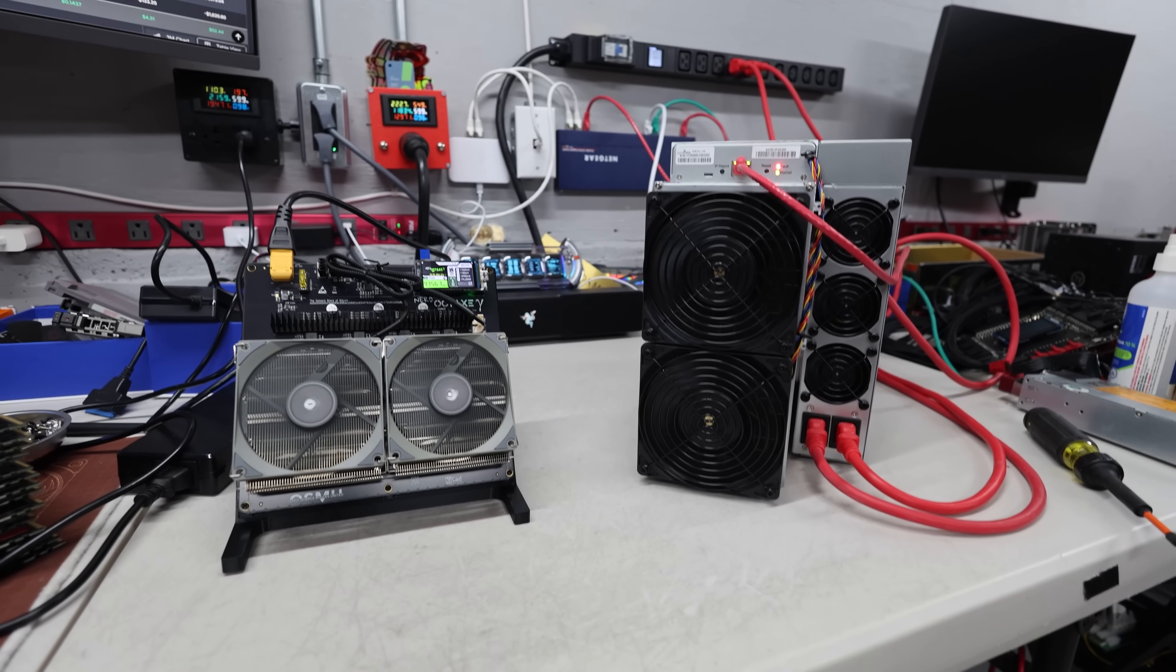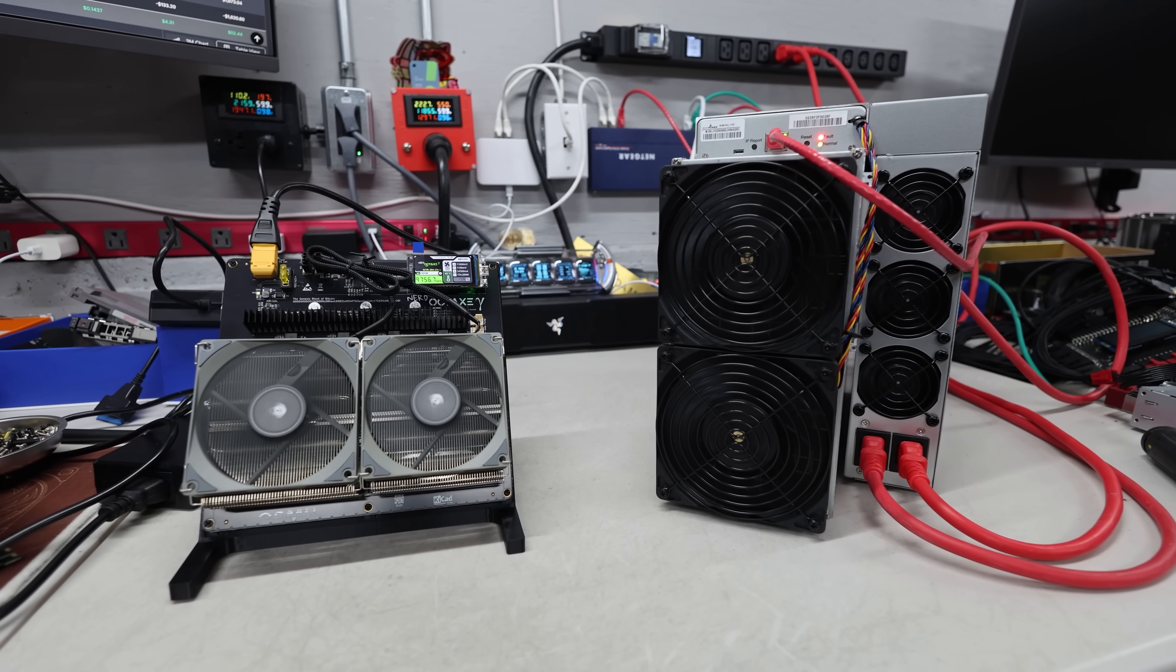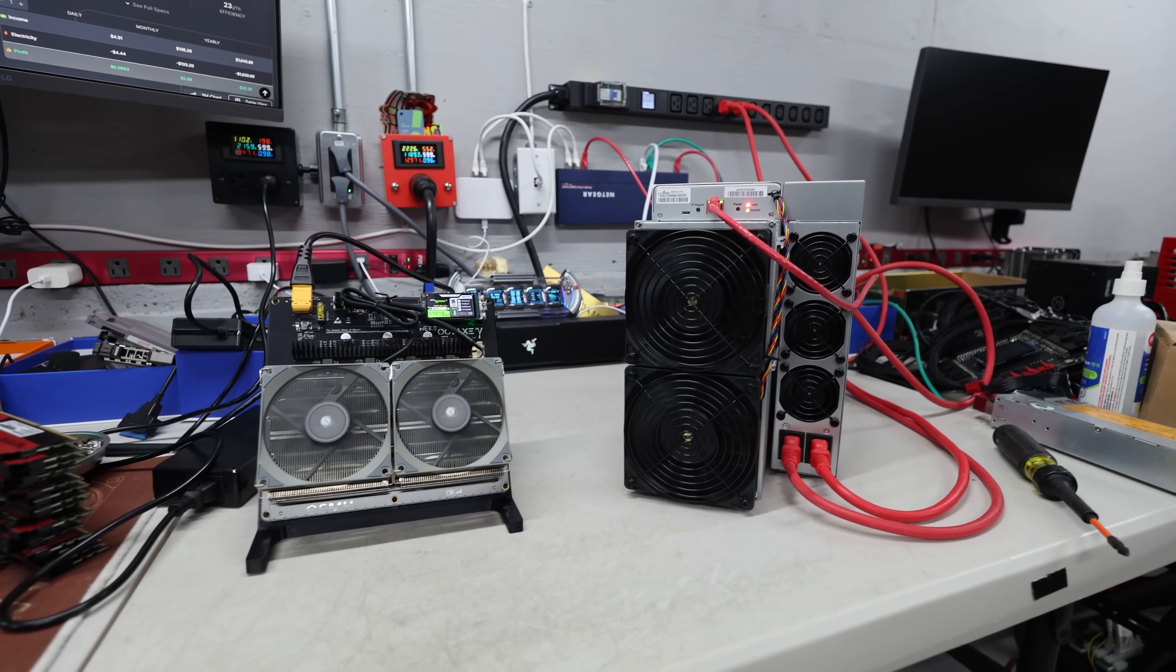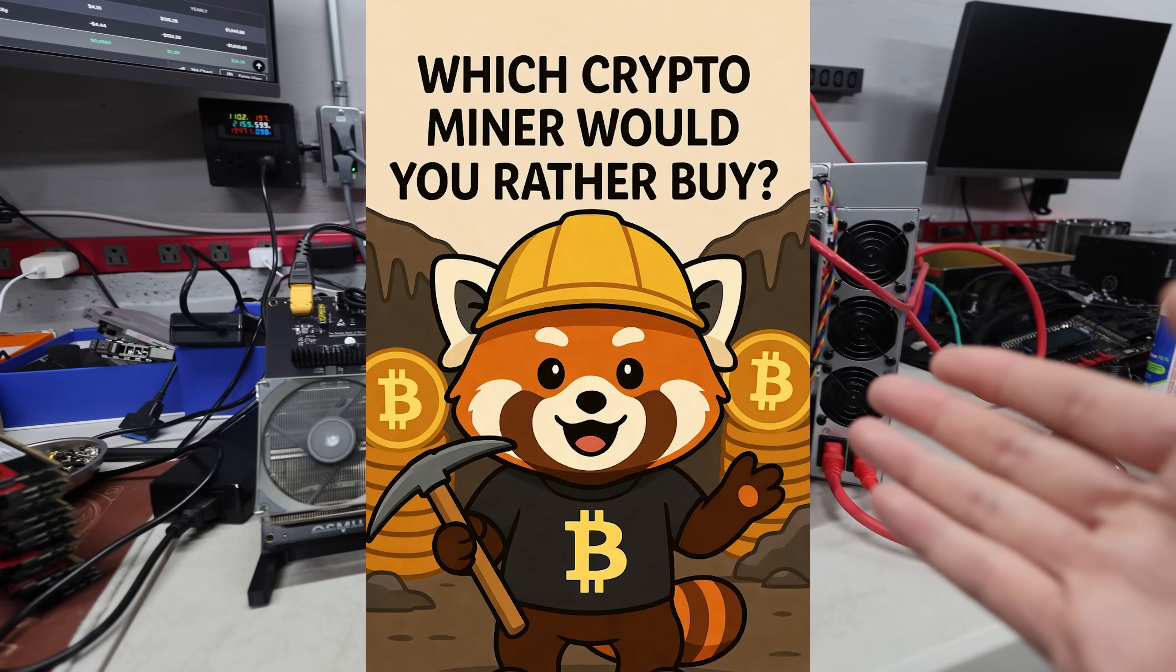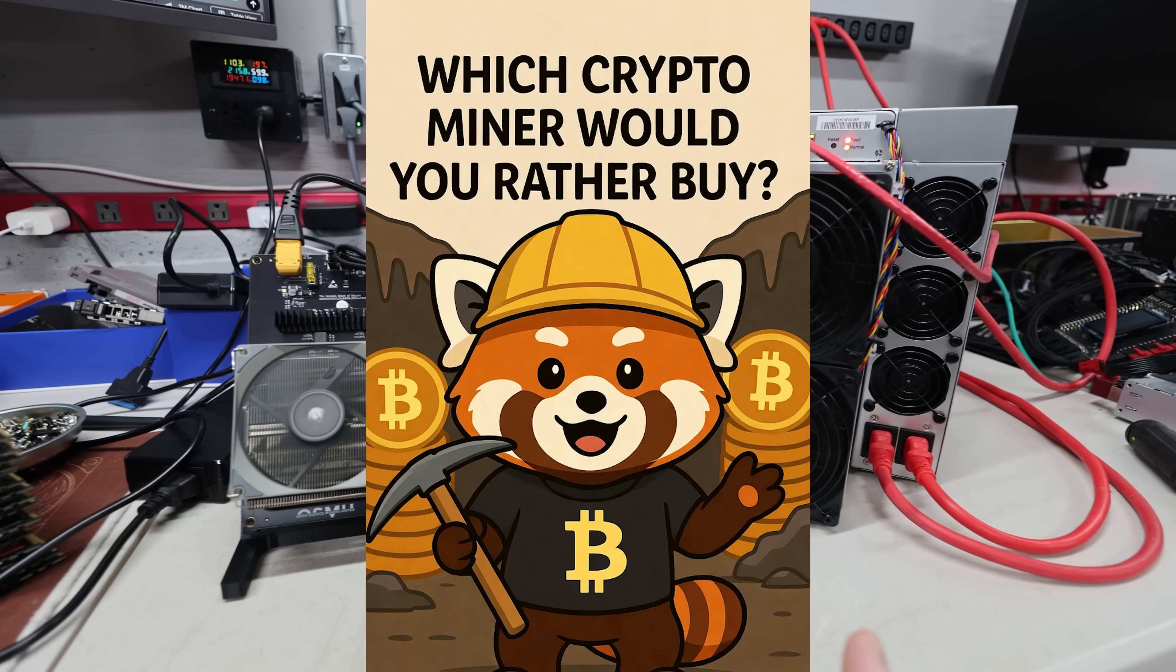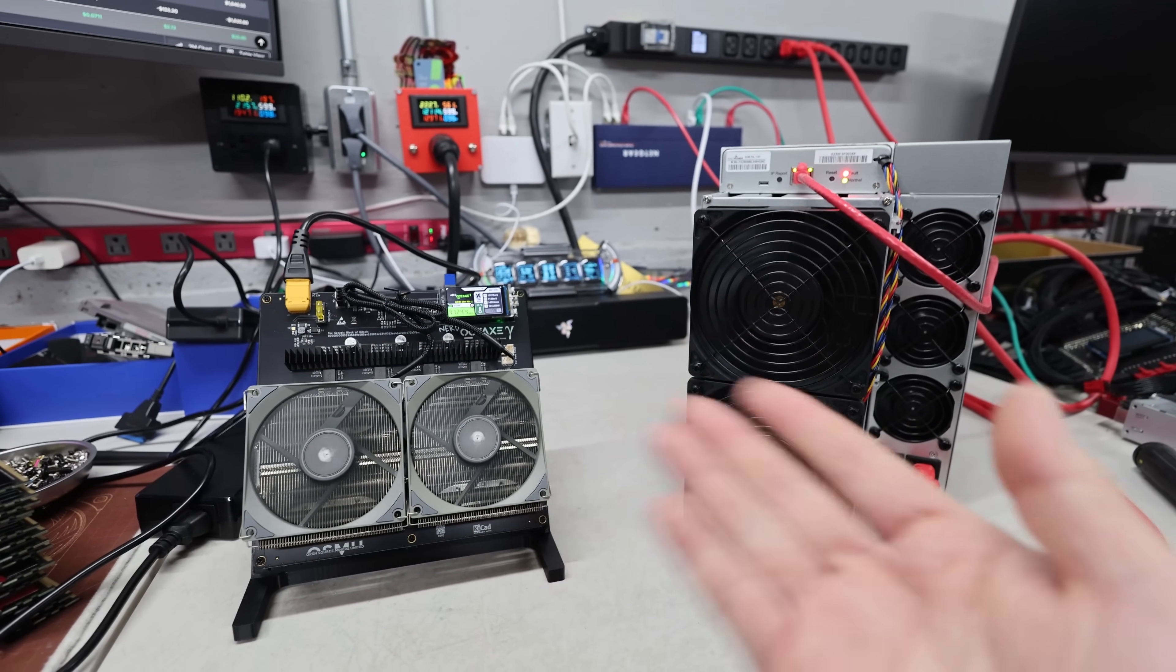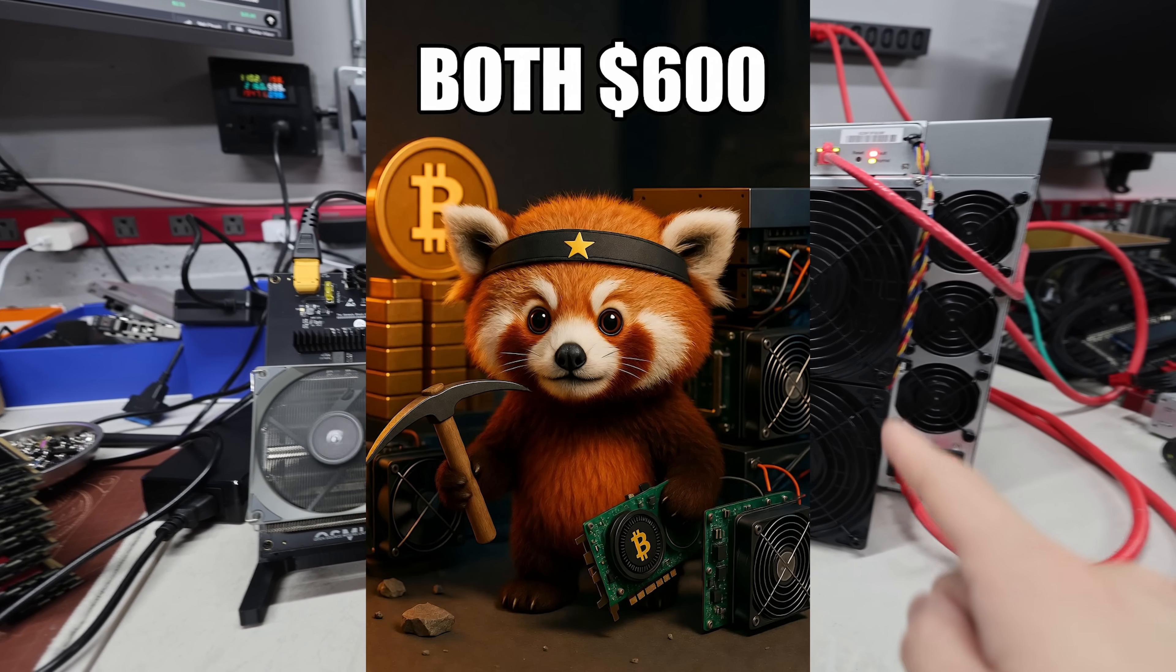Hey guys, Red Panda Mining here. Hope you're doing well and having a really great day. I got a fun one for you guys. I'm gonna start a new segment called 'Which Crypto Miner Would You Rather Buy?' So what if I told you both of these crypto miners, specifically Bitcoin miners, are both $600 in value that you could buy right now?